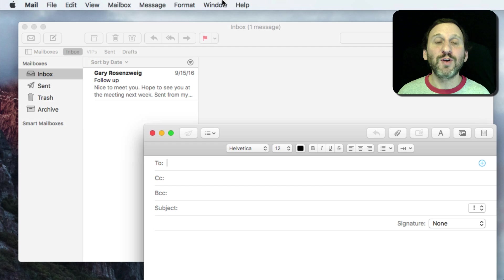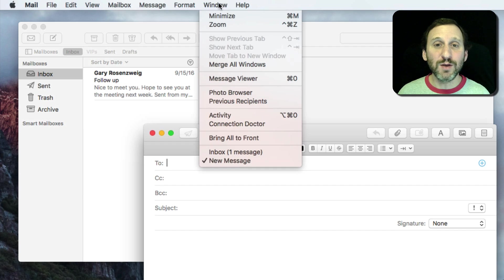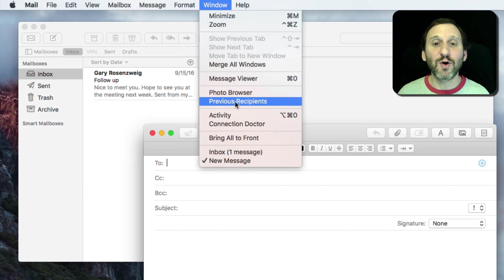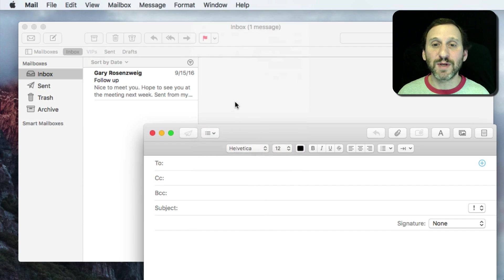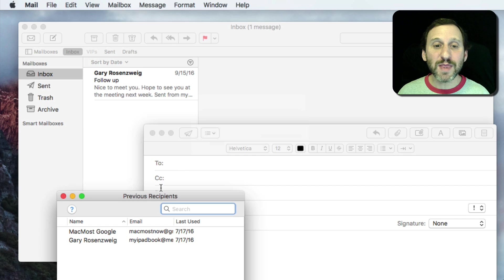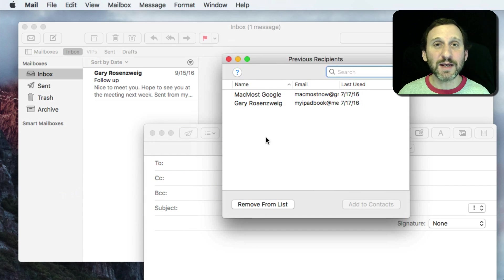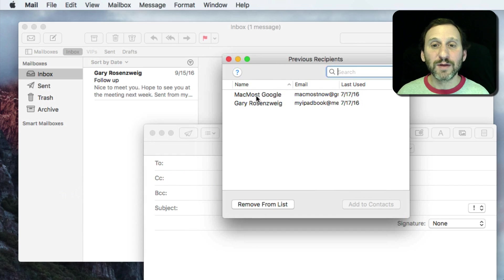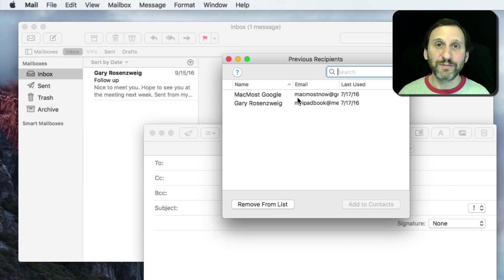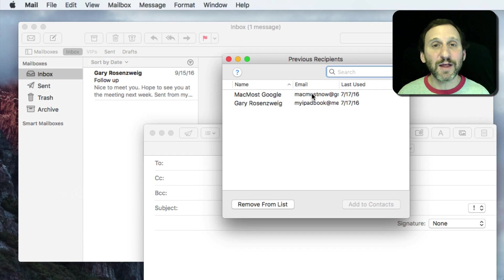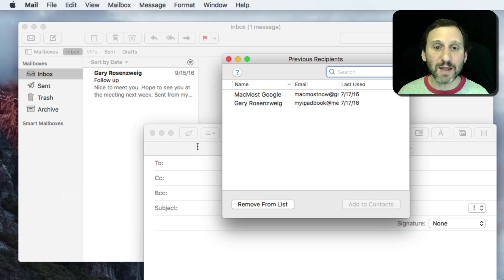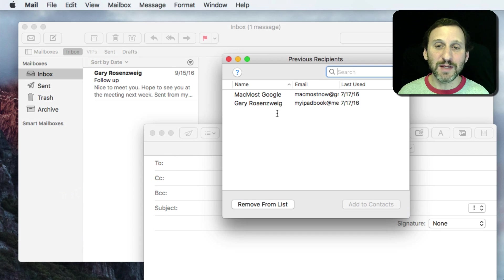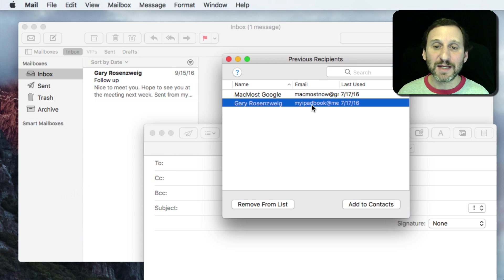If you go to Window in the Mail app, there's a window called Previous Recipients. Open that up and you get this list of people, names and email addresses, that you've gotten email from and these email addresses will be used when you type into the To field there. You can see here I've got those email addresses.